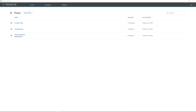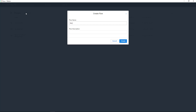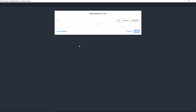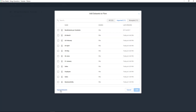Now inside Trifacta Wrangler, I'm going to be creating something they call a flow. I'm going to click 'Create Flow', name it 'Merge Operations YouTube', and create it. The first thing I need to do is add a dataset — I can click 'Import Dataset' or simply select from the ones I've imported before. We have business entity, sales, and employee — those are the three I need. Click Add, and it's going to put those three objects inside this whiteboard.